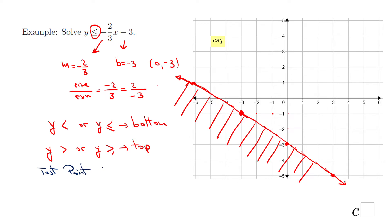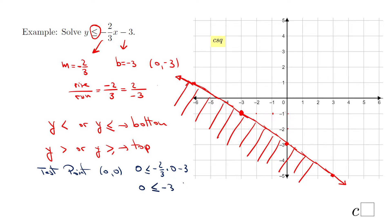Test point (0, 0): 0 ≤ -⅔(0) - 3 simplifies to 0 ≤ -3, which is false. The point (0, 0) is on top of the line; we jump to the other side and shade the bottom. The shortcut is confirmed — it works.